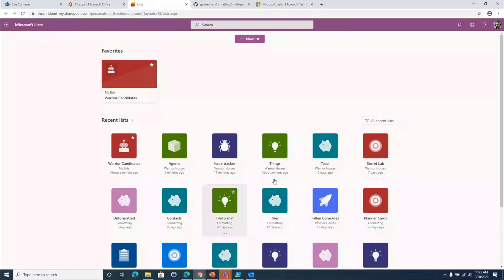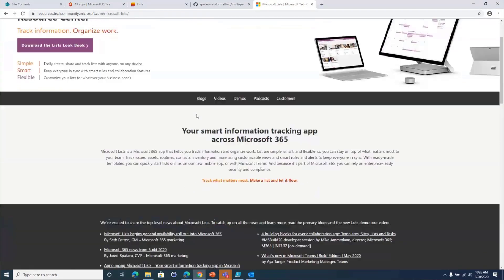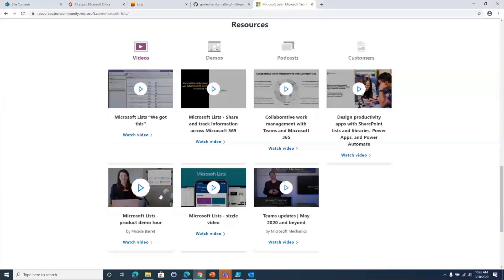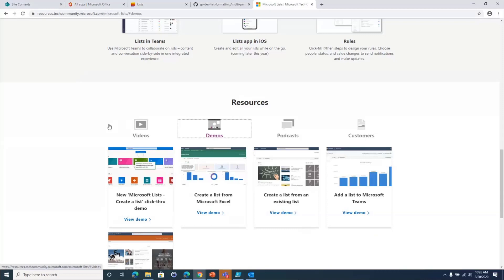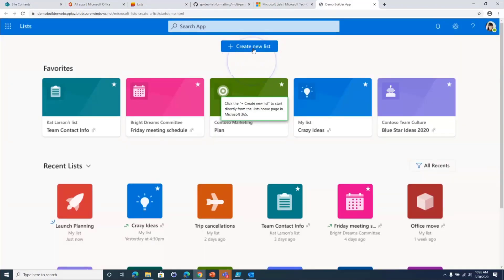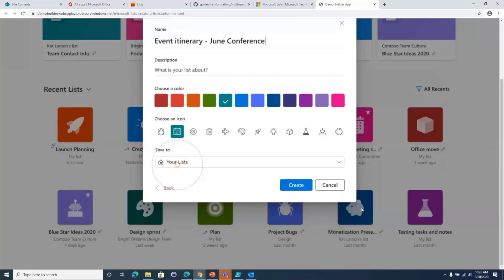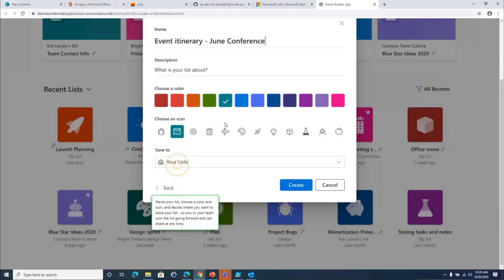If you don't have this yet, go to aka.ms/mslist — it takes you to an exciting site with the latest details. There are some really great videos there, including Michaela's 17-minute video that covers a lot of the features. If you don't yet have this and want to experience it, these demos are neat — you can hit View Demo and it'll take you through a kind of guided process. You can click through what would be available and see those features without needing it in your own tenant.